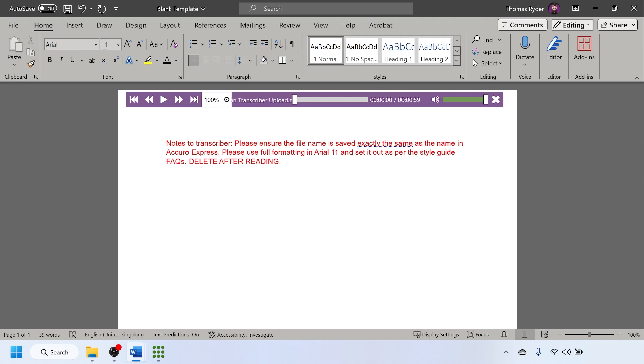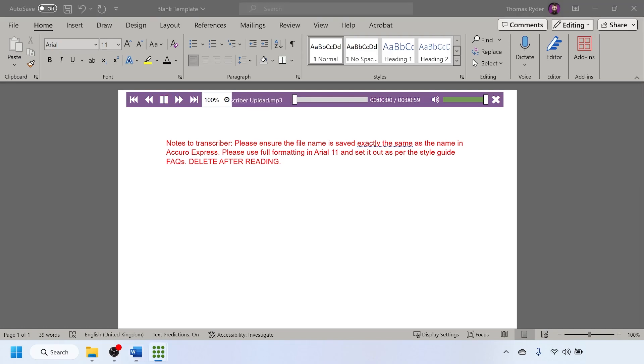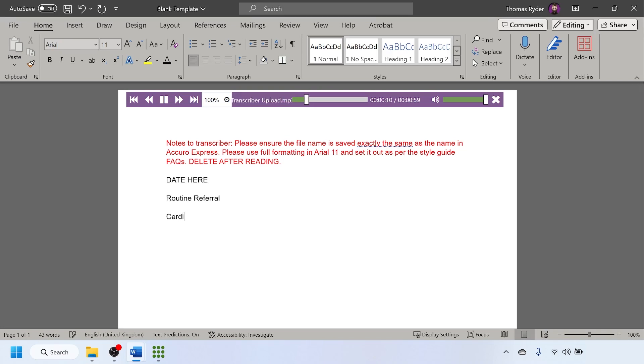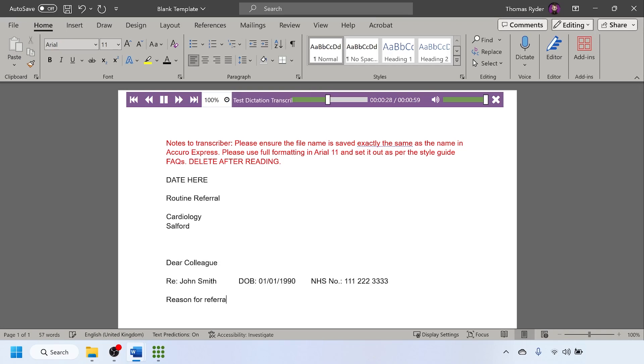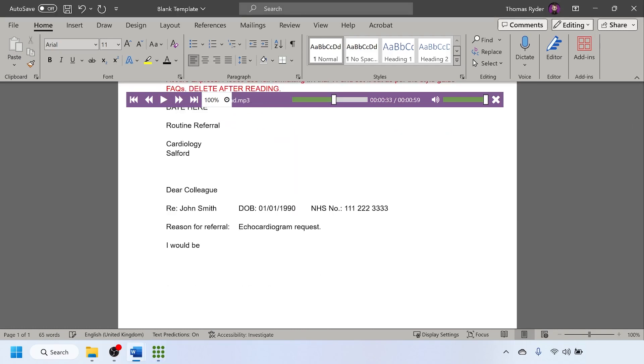Once the template is open, read any notes to transcribers that are at the top of the template. Type the dictation and ensure that you're happy with the content that you've typed.